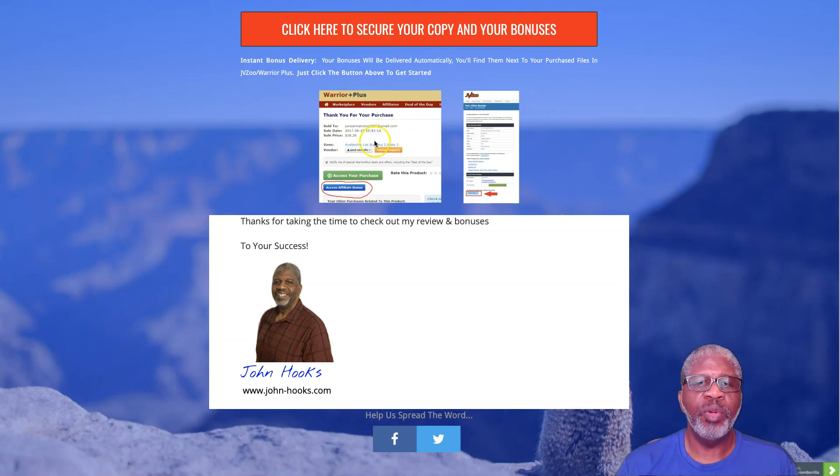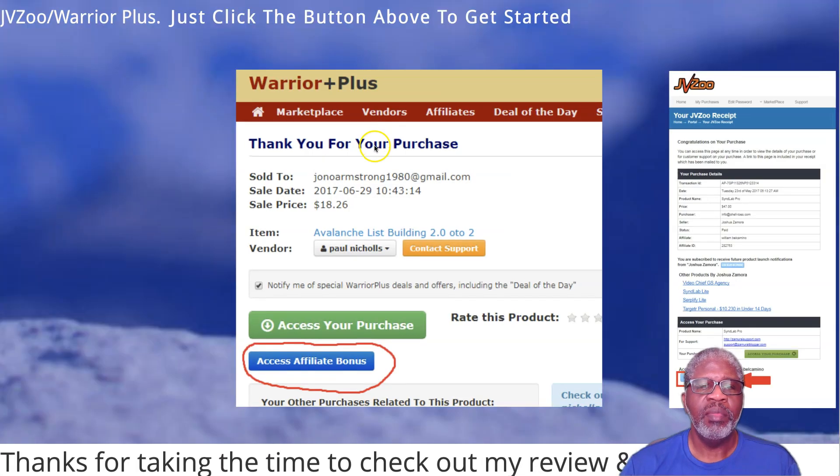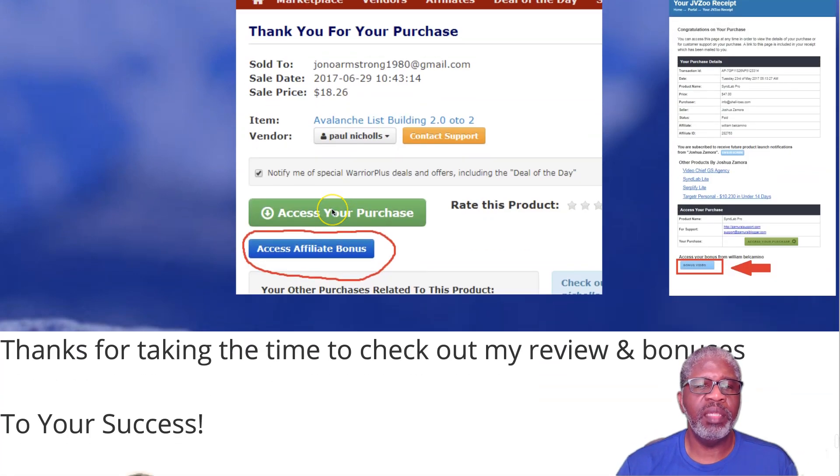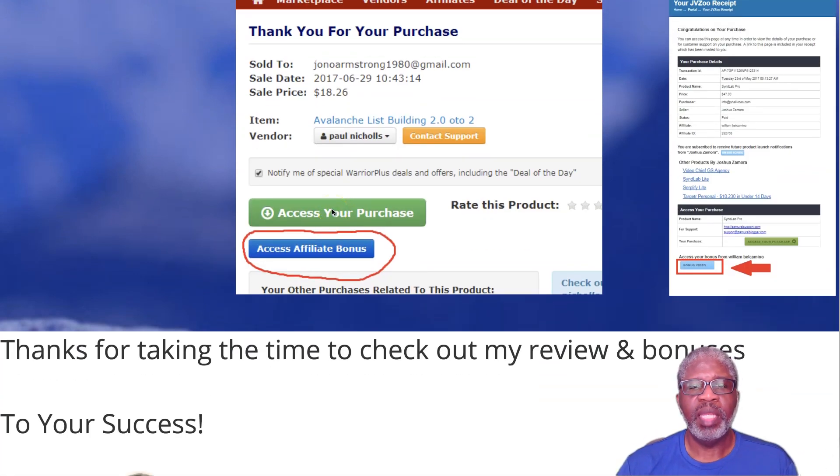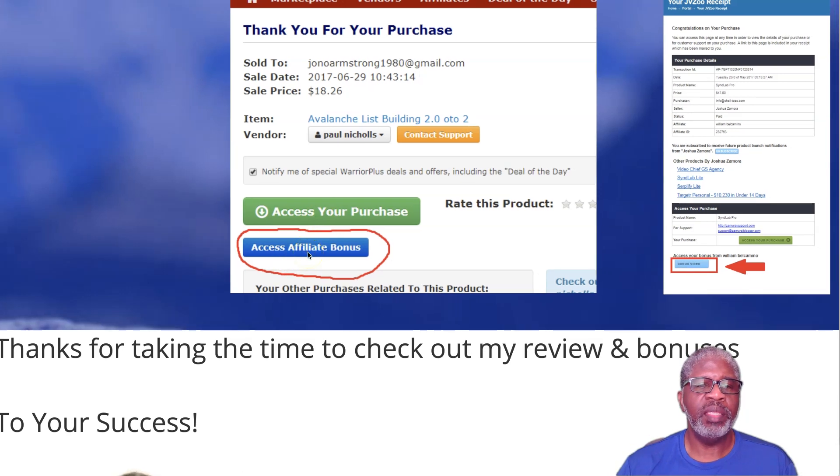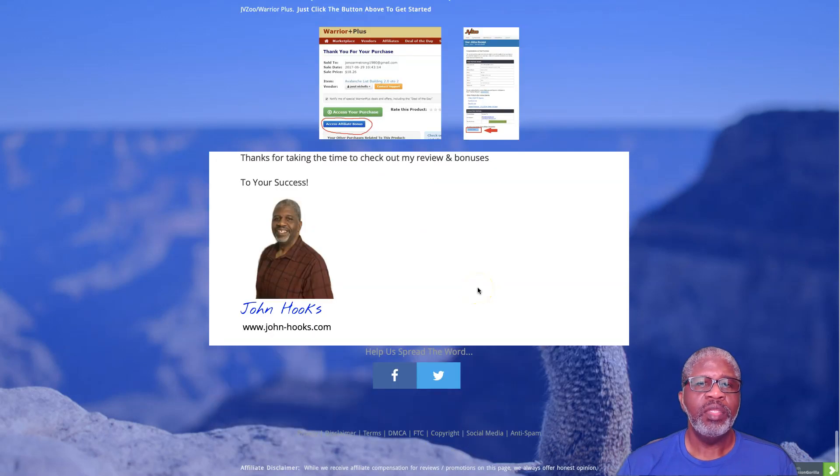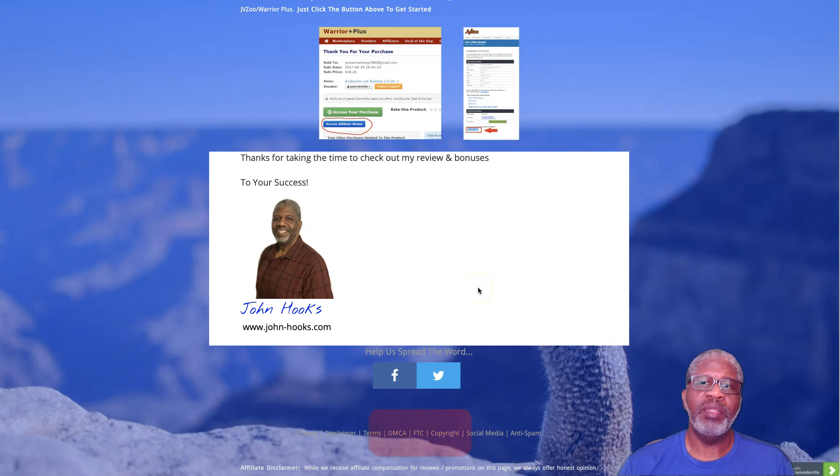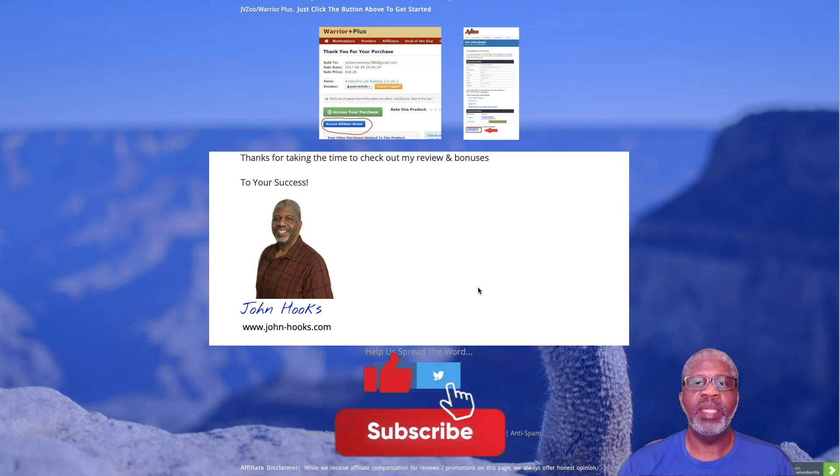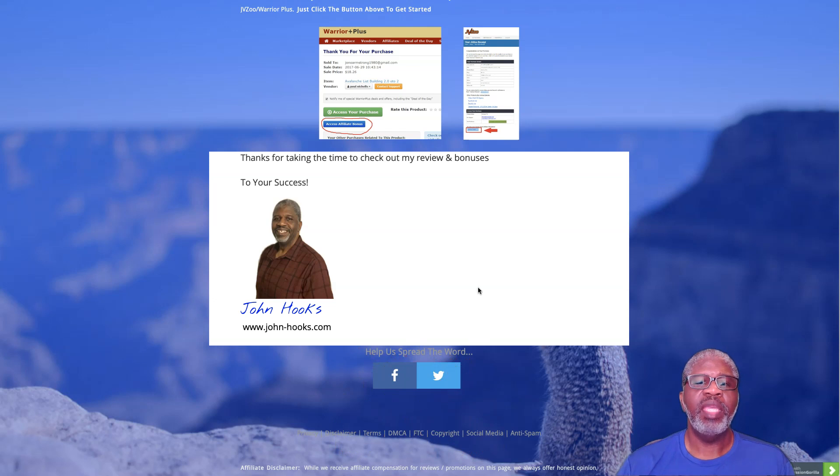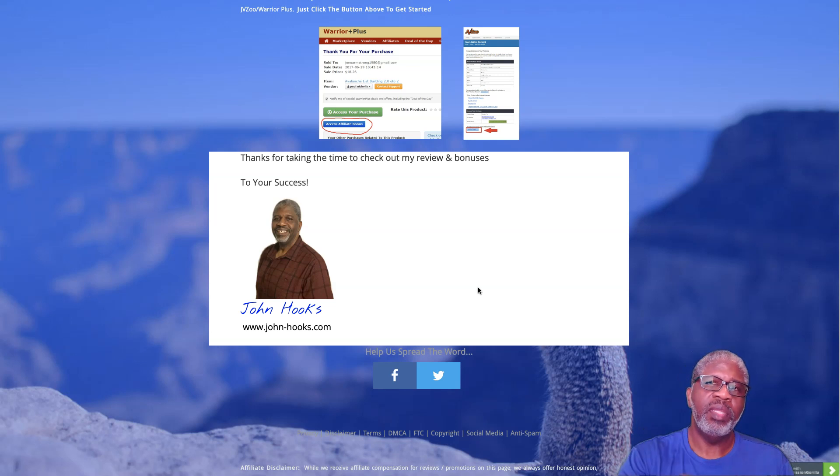You'll click on the green button to get your Rankr plugin and you will click on the blue button to get the bonuses that I offered to you today. Once again, don't forget to subscribe to my YouTube channel, click the thumbs up, click the bell. Thank you for taking the time out to watch this review of Rankr and as always, to your success.